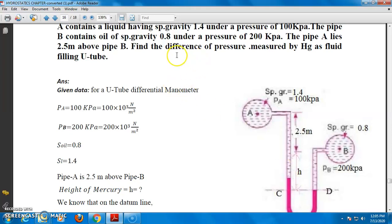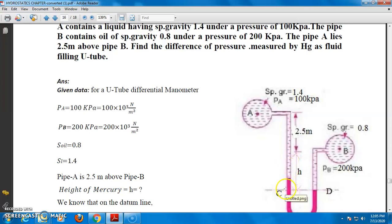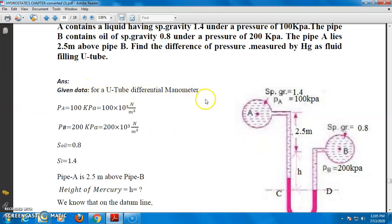Find the difference of pressure measured by mercury — this height you have to calculate. So the given data: this is the U2 differential manometer, pressure at pipe A is PA.